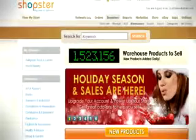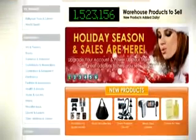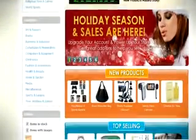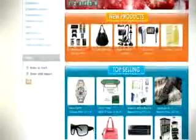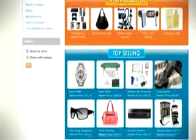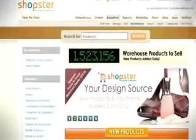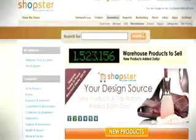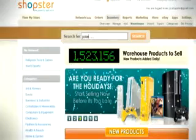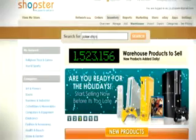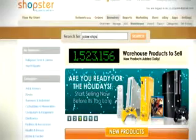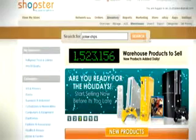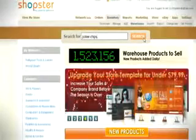In the Shopster Online Warehouse, look for products to sell via categories, keywords, or simply by typing it in. Let's say you're interested in selling poker chips, so you type it in the search box. Type in poker chips and click search.